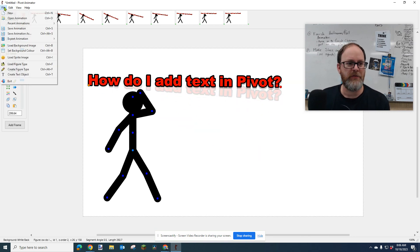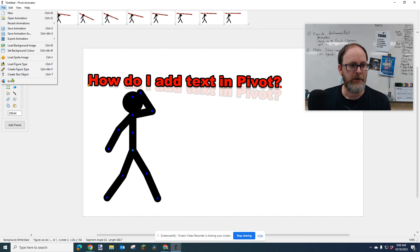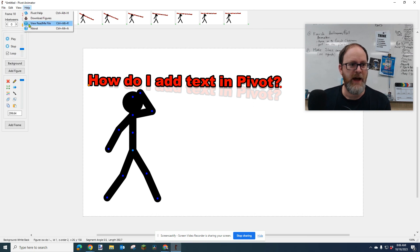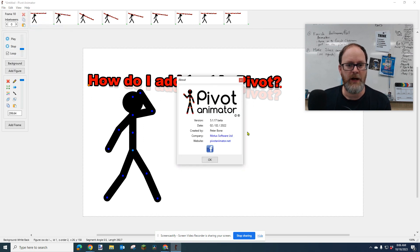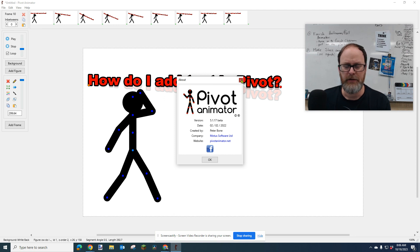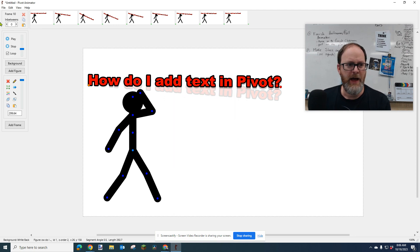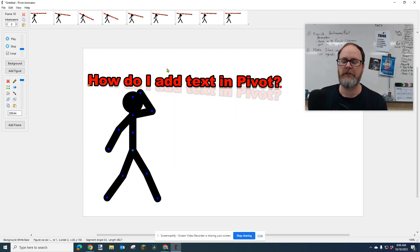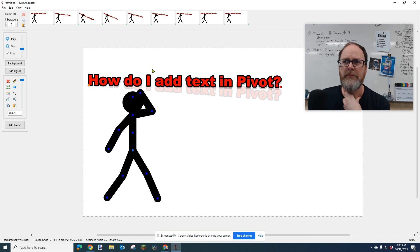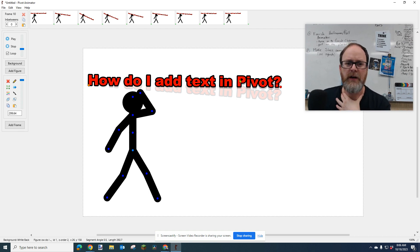So you just go to File, Create Text Object. Now you need to have Pivot version 5, I think, and later for that. So just make sure you've downloaded the newest version from Pivot Stick Figure Animator, the main website.